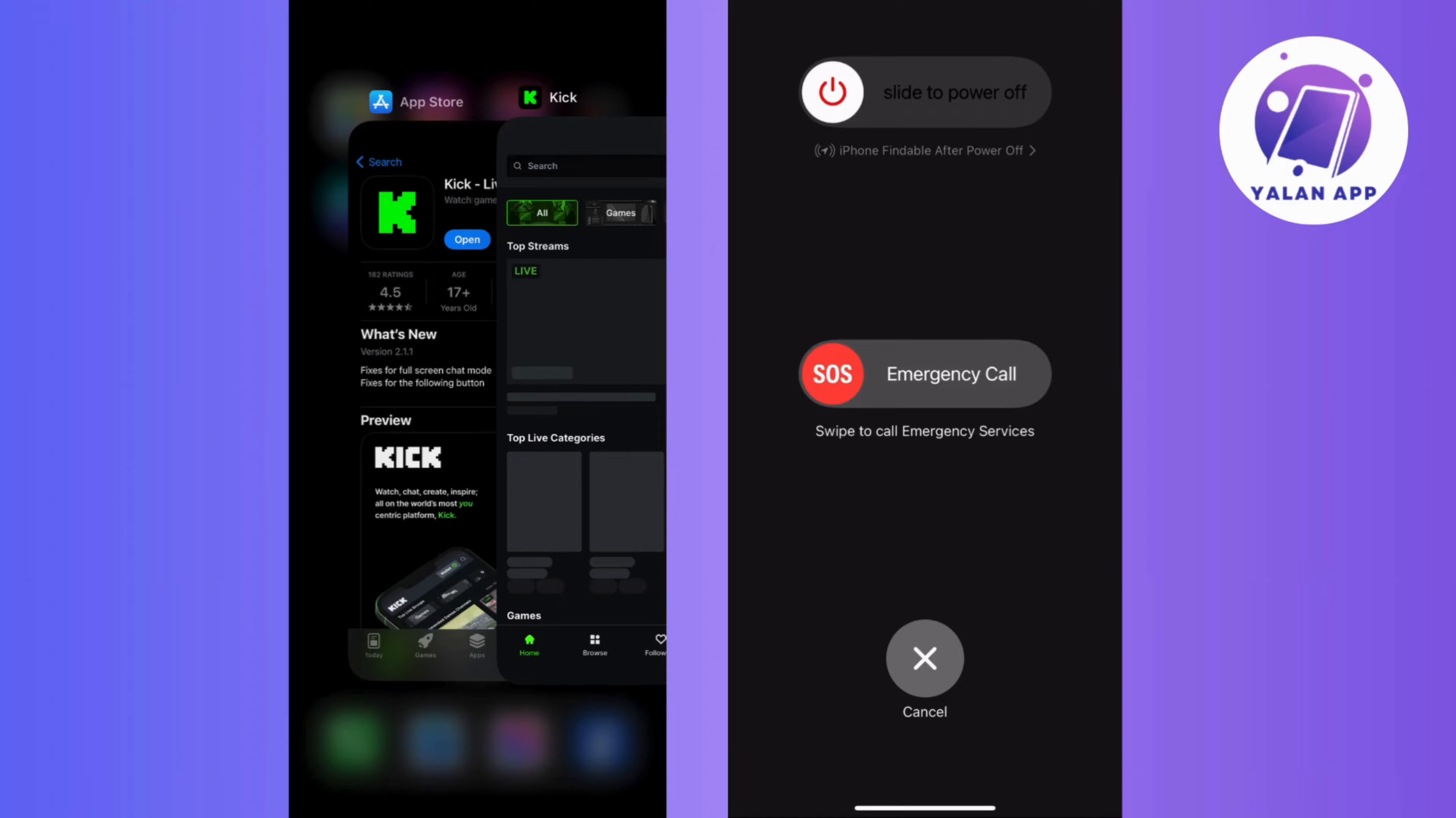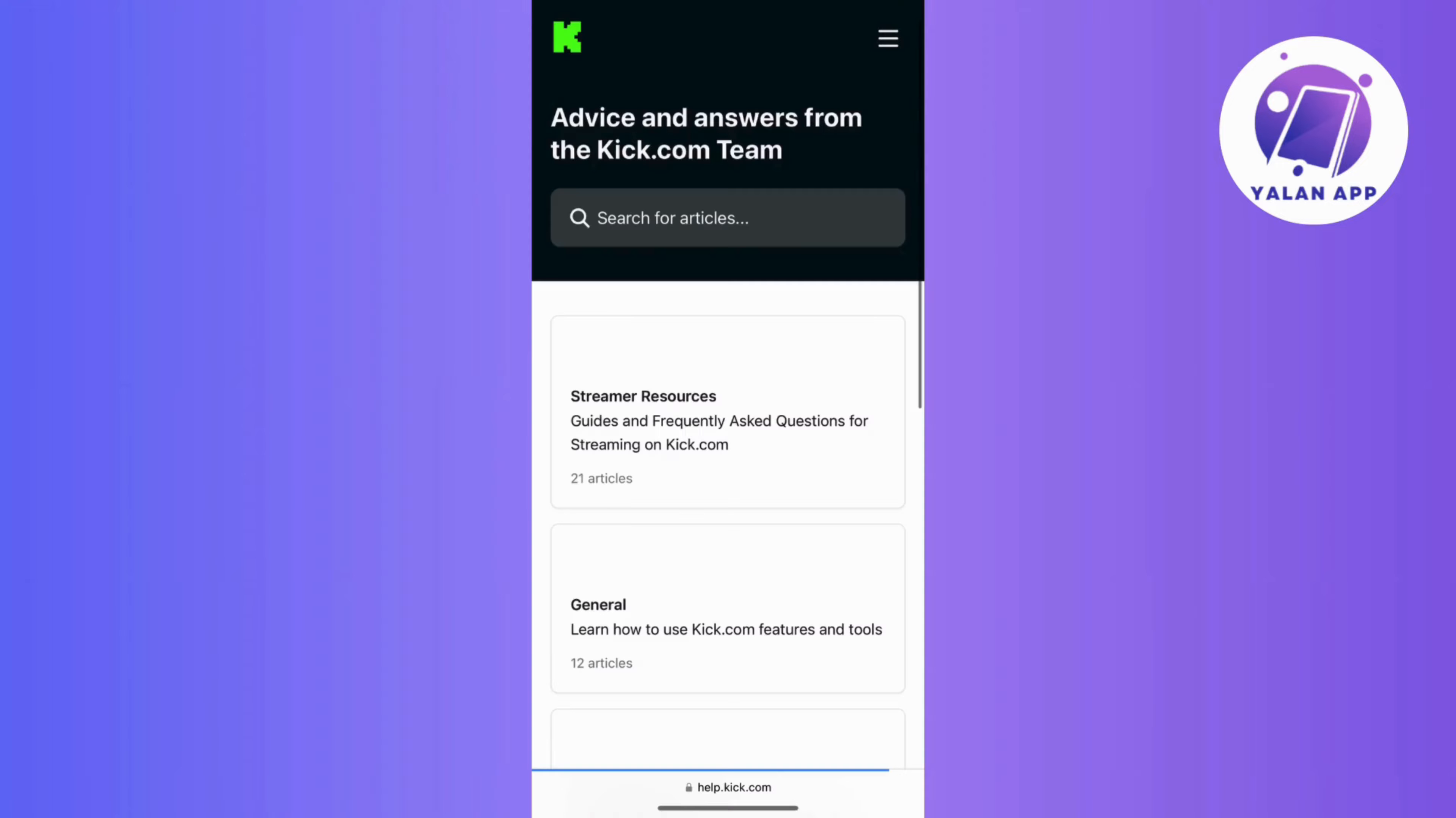Now, if you're still scratching your head over the issue, then check out the app's support resources as this is like a toolbox for sorting out glitches. And if you rather have a chat about it, then don't be shy to hit up Kickstream's customer support.